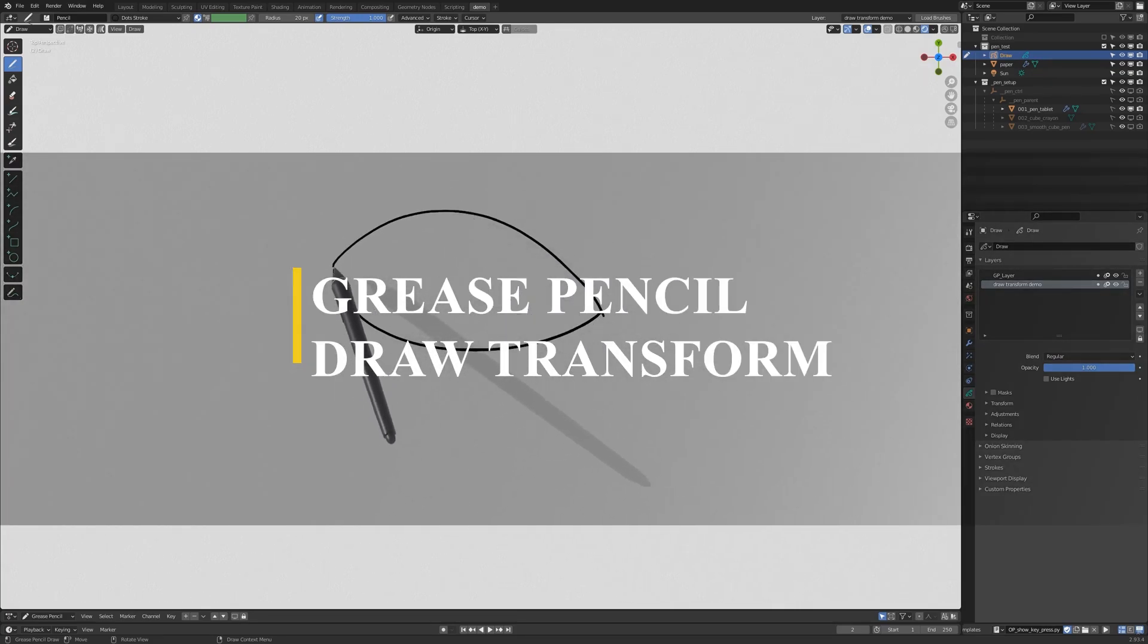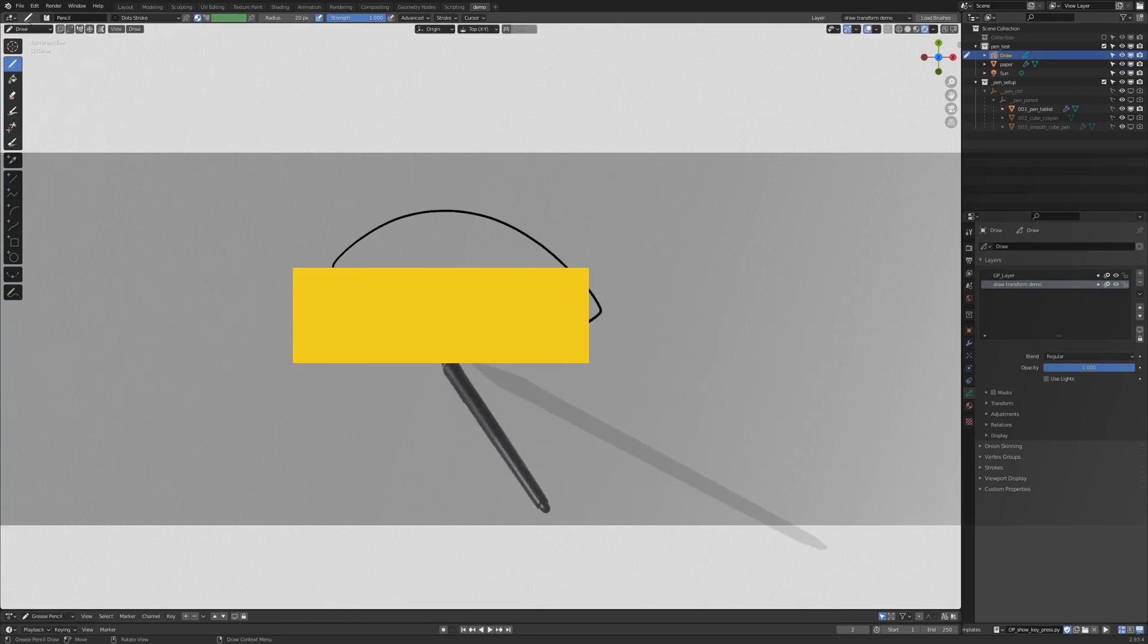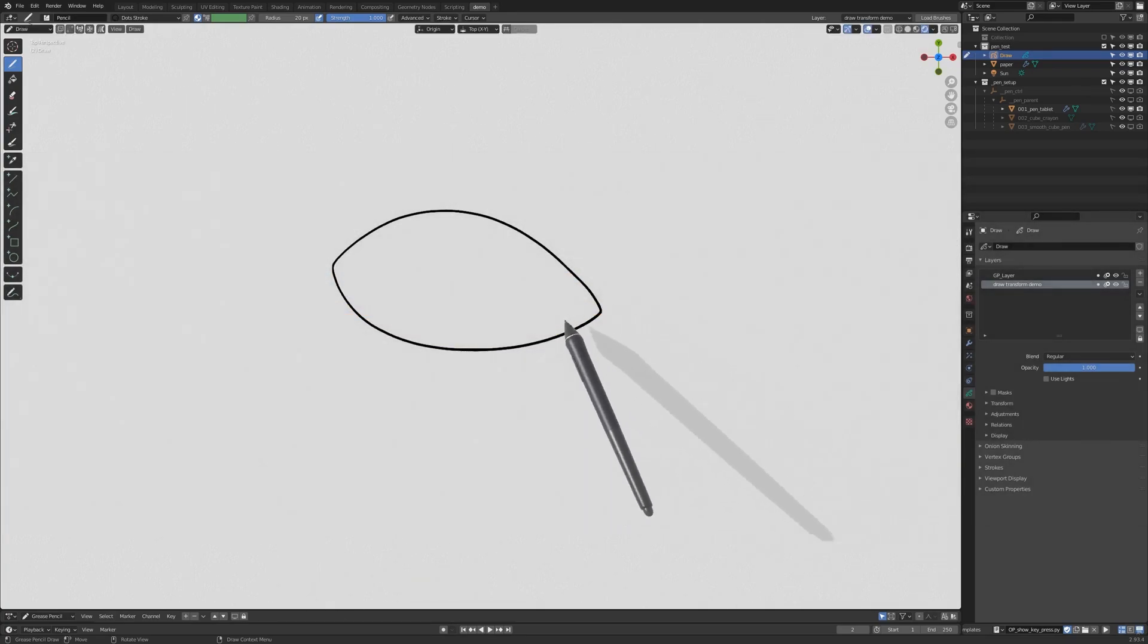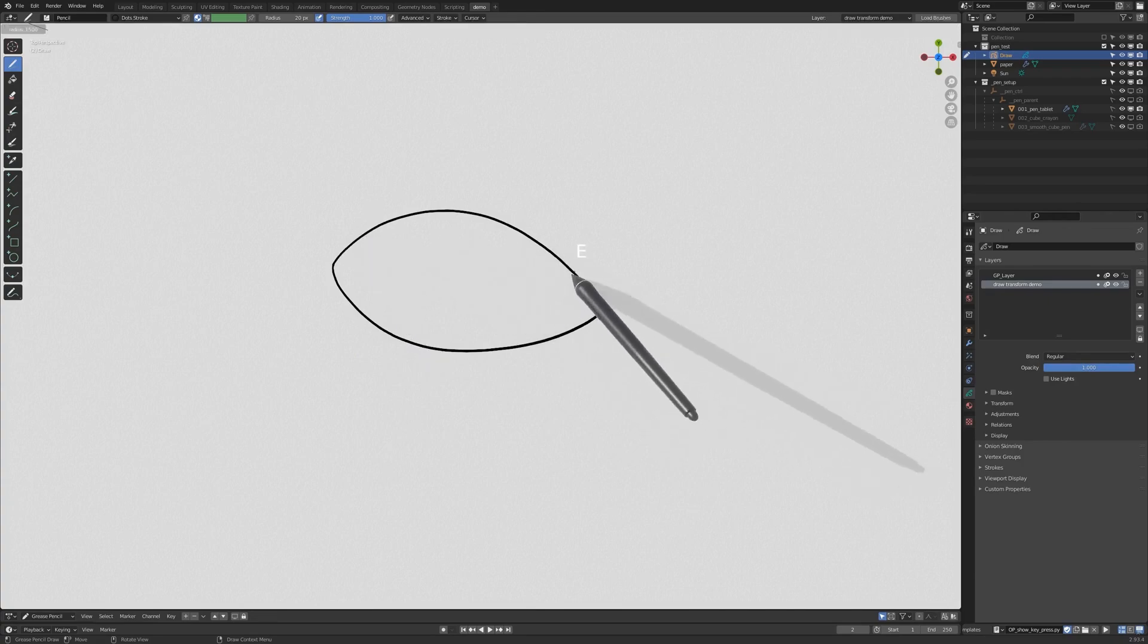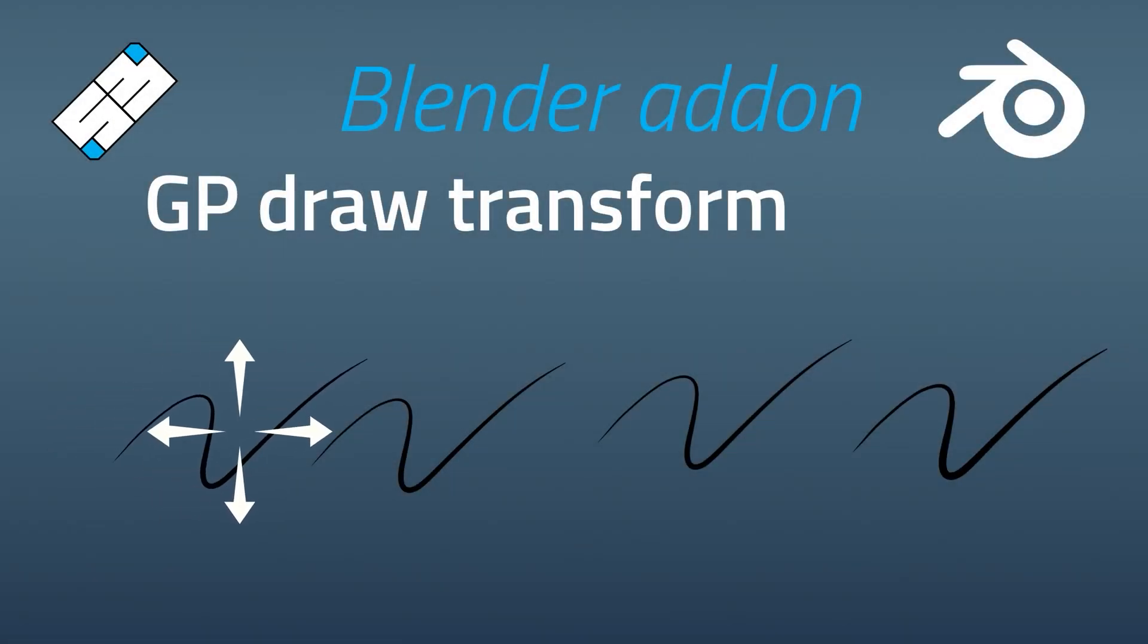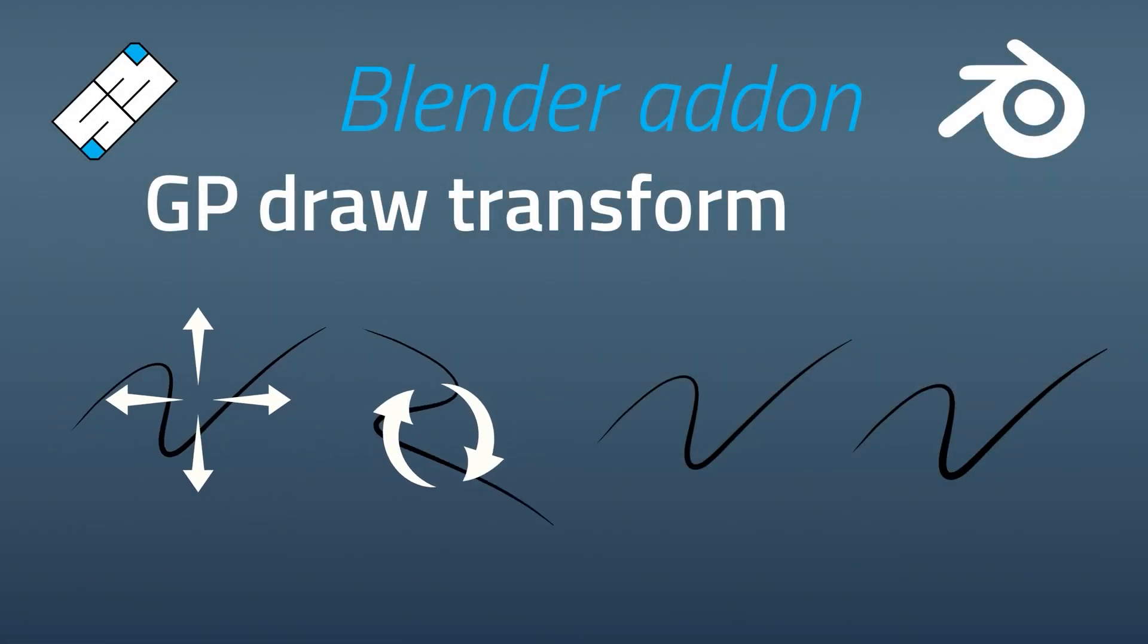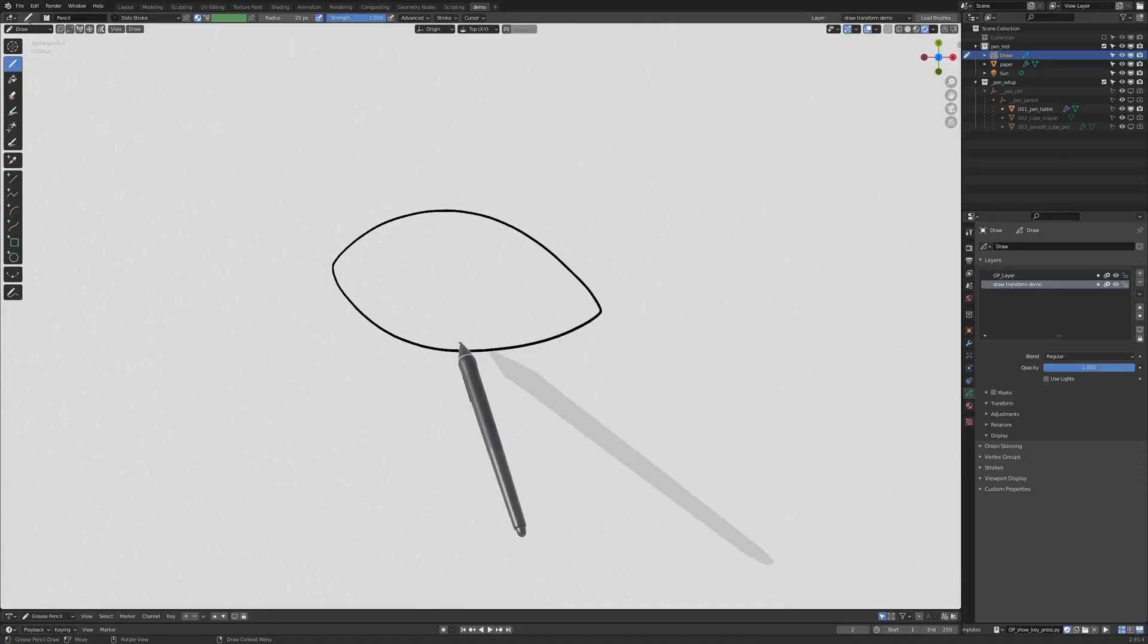So the first add-on we're gonna talk about is called Greasepencil Draw Transform. It basically helps you get some edit mode features while you are in the draw mode in the grease pencil. The add-on has four different tools that you can use, which are the grab, rotate, scale, and pinch.